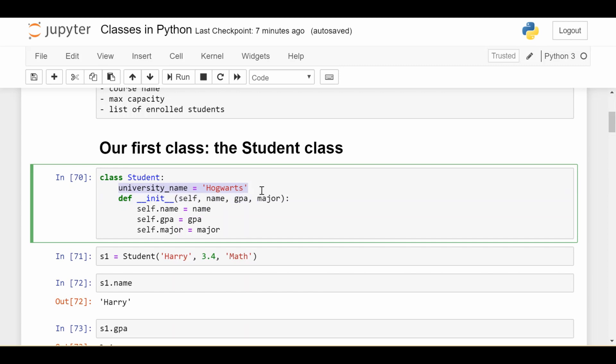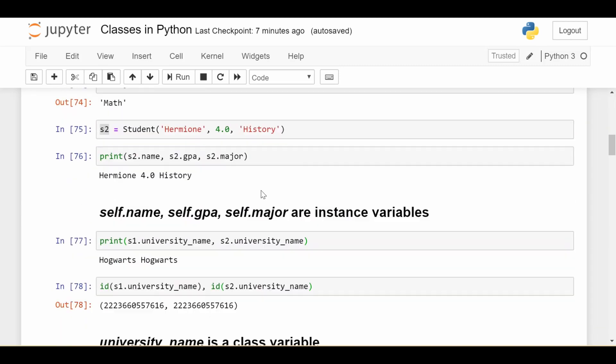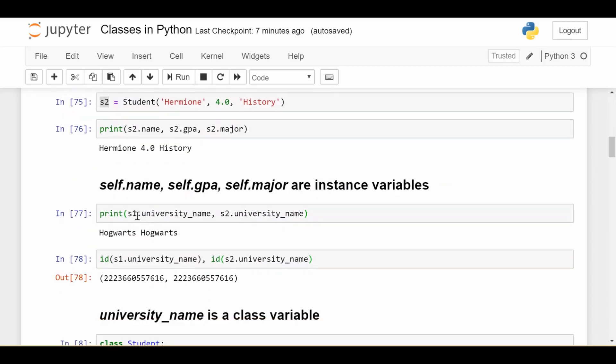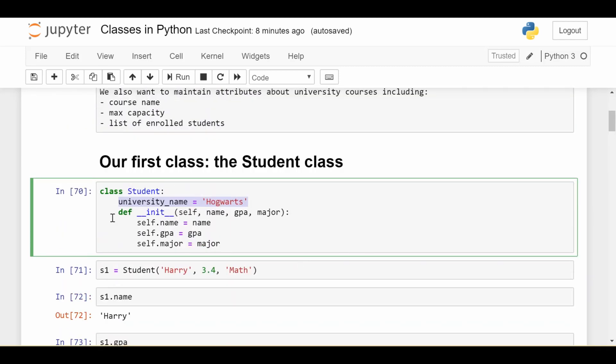And let's go ahead and see if we can prove that. So if I print s1.university_name, s2.university_name, I get Hogwarts and Hogwarts. And even stronger statement, if I get the ID of these two variables, you'll notice these IDs are exactly the same. So not only are both university names Hogwarts, they're actually referencing exactly the same piece of memory. So it's not even like we have two copies. They're literally referencing the same piece of memory, which is the class variable called university_name.